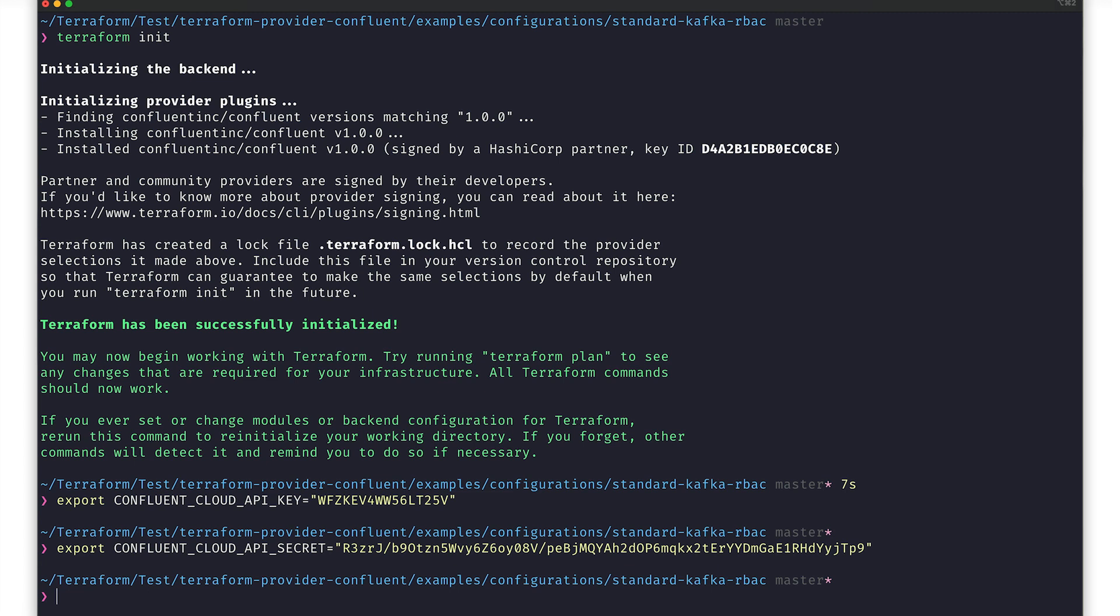Keep in mind that in order to provision service accounts, as we're doing in this example, you'll need to get this key and secret from an org admin. That said, if you don't care about provisioning service accounts, you don't need an org admin key and secret.